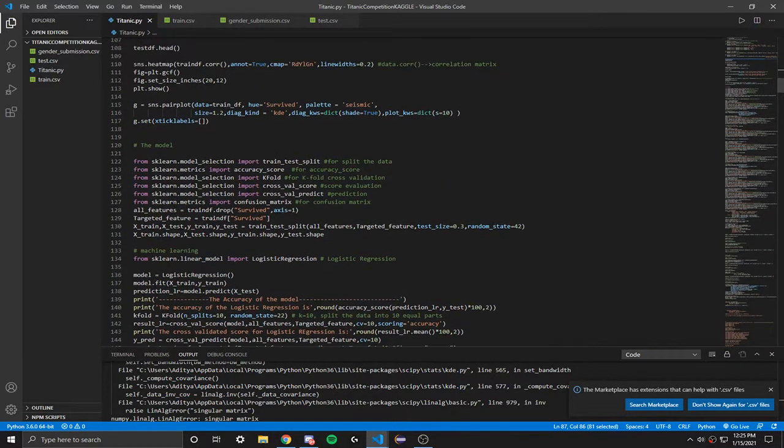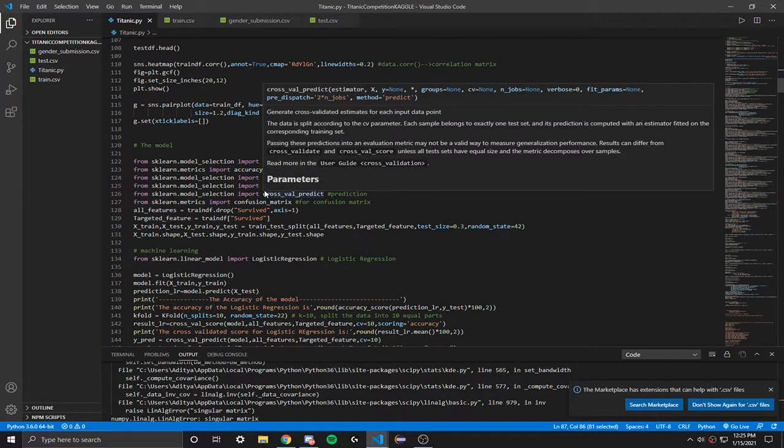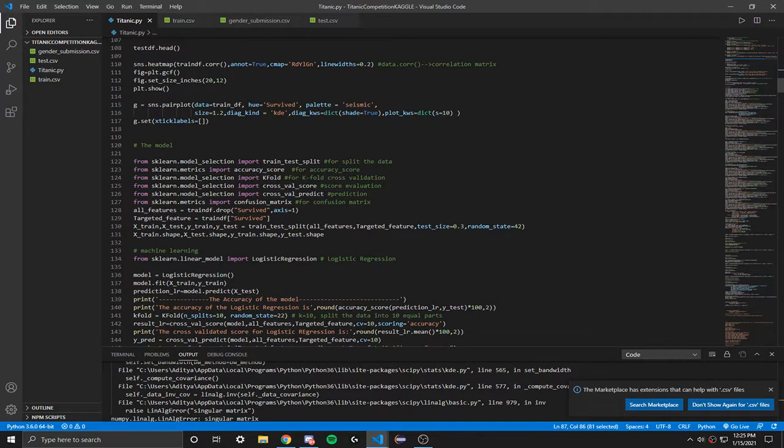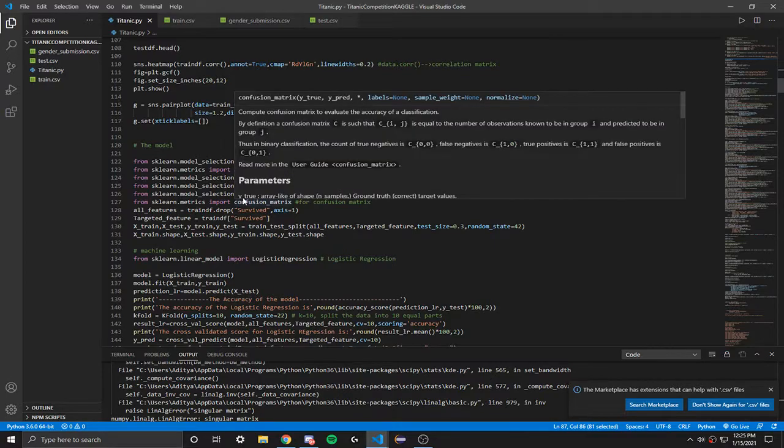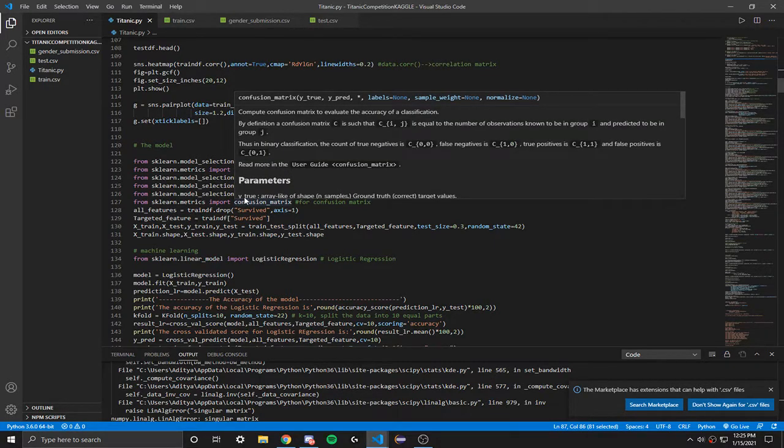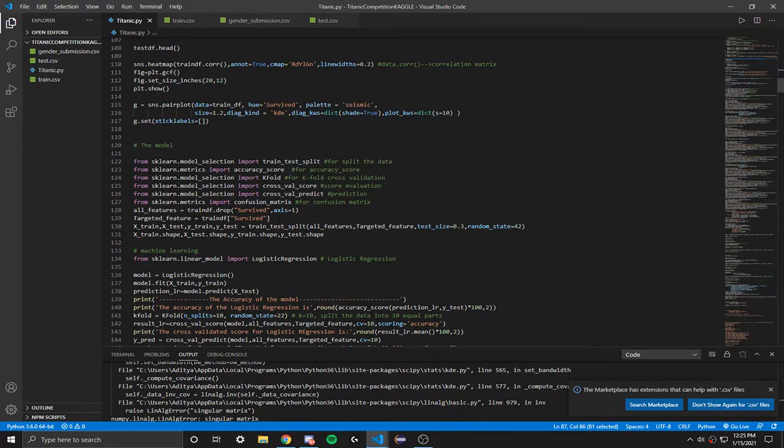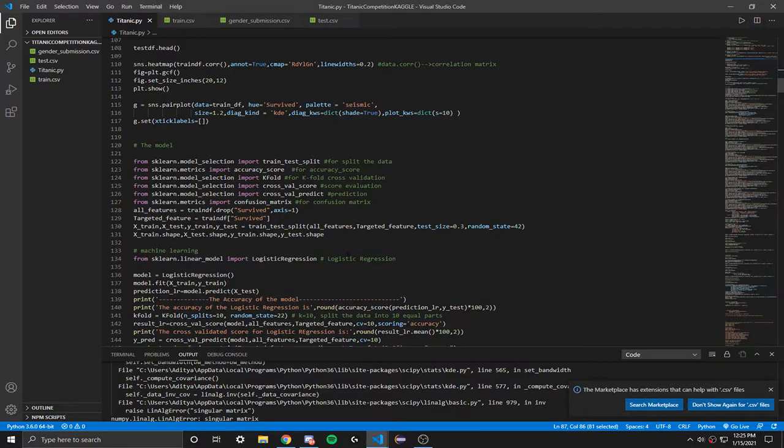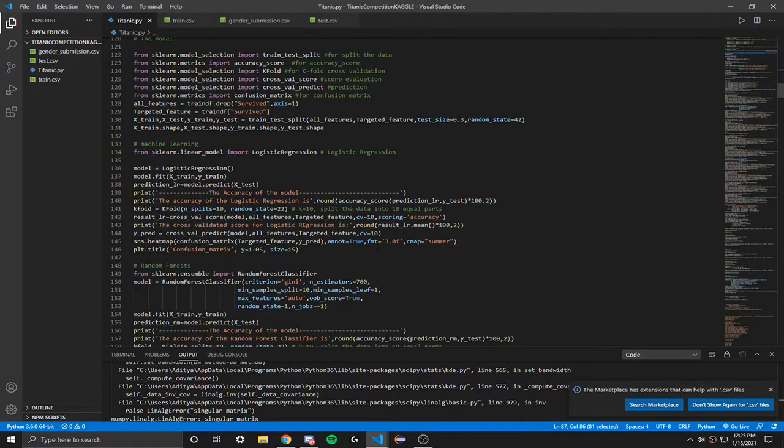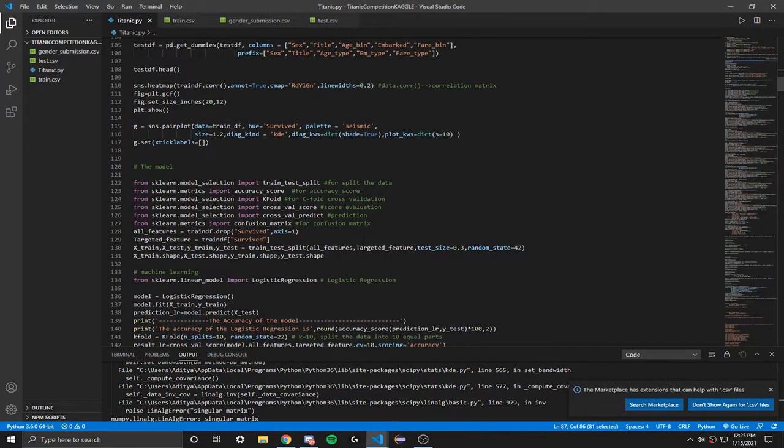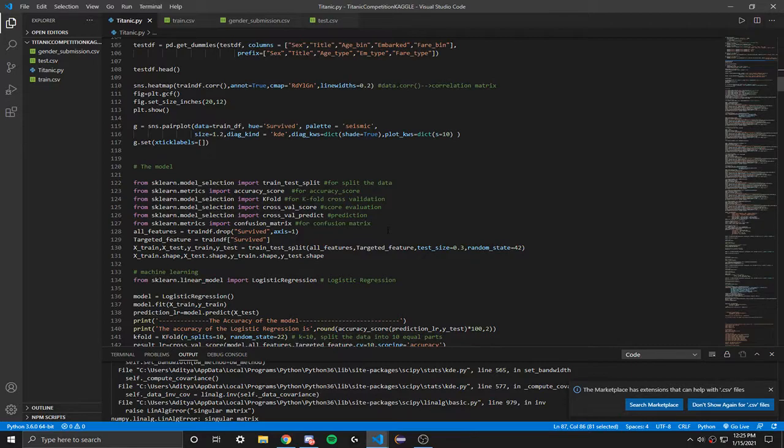Right now we're going to use logistic regression, k-nearest neighbors, support vector machines, naive Bayes classifier, decision tree, random forest, linear discriminant analysis, AdaBoost classifier, and lastly we're going to use the gradient boosting classifier. I'm pretty confident about the first five models.